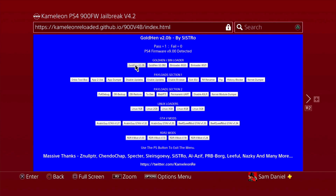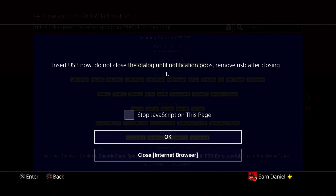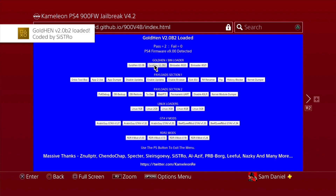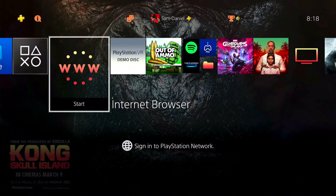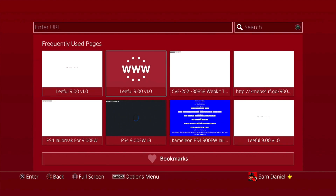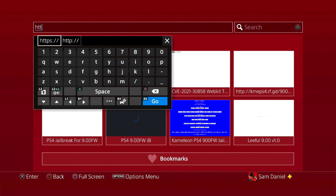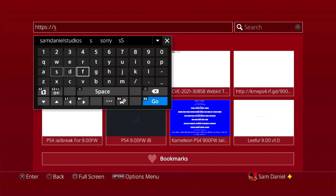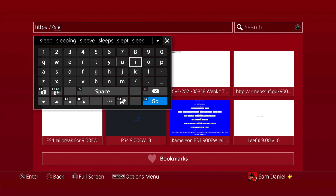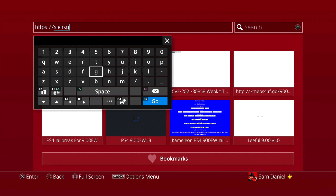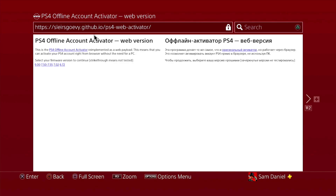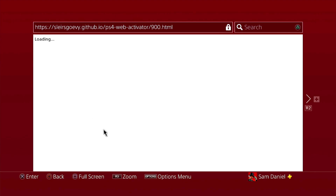First, let's jailbreak the PS4 using Chameleon. Golden 2.0b2 is now available - I'll load this up, click Yes, insert the USB, click OK, and Golden 2.0b2 is loaded. Now, differently from the normal jailbreak process, we're going to open the internet browser - hold the circle button so it doesn't auto-load. We'll enter SG's website, which I'll leave in the description. SG has updated this for 9.00, so you'll have an easier time than before. The site supports 9.00, 7.50 to 7.55, 7.02, and 6.72 - let's go to 9.00.